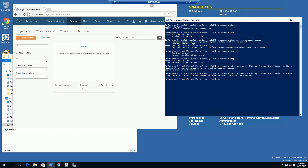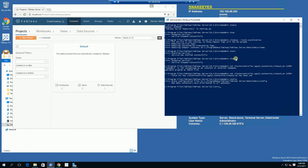My next command is simply going to be configure — tabadmin config. And now I'm simply going to do tabadmin start. So hopefully these two methods will help you in starting your stuck instance of Tableau. Please subscribe, and thank you for watching.